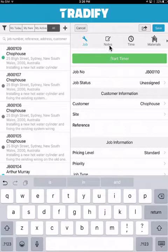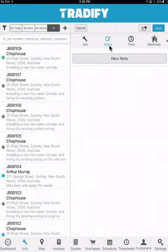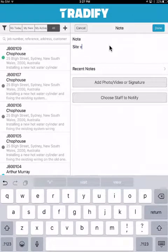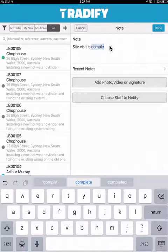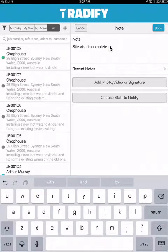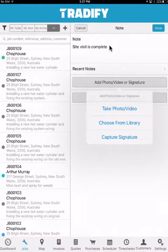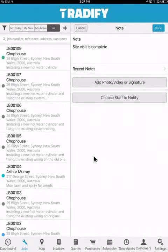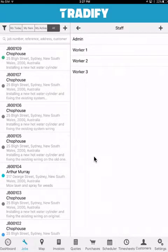Moving along to the notes section now. The notes section is where we can record all our internal notes about this specific job. I can write a note and choose the options here to add a photo, video or signature. I also have the flexibility to add a photo or video from my library, simply take the photo or video, or capture a signature. I can then also choose the relevant staff members within my account to notify.